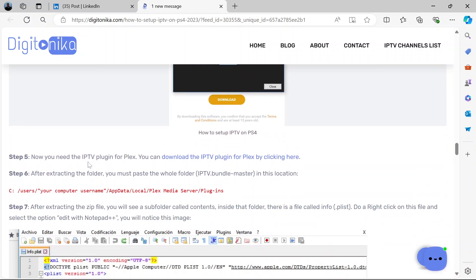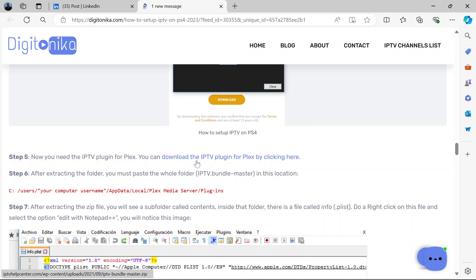Now you need the IPTV plugin for Plex. Now if you click this link, you'll be able to download the IPTV plugin to make Plex work.